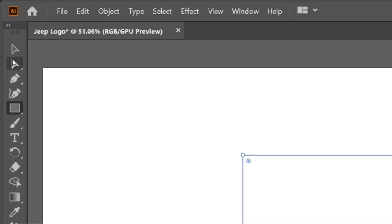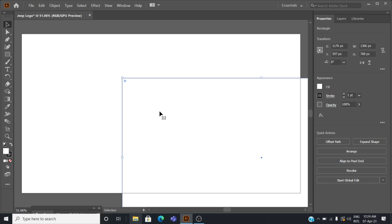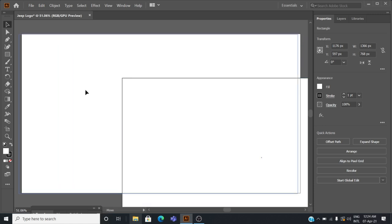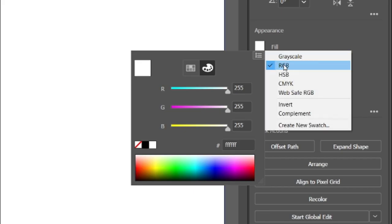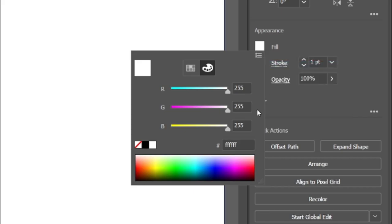In the toolbar select the selection tool and drag the rectangle to the artboard. To change the color of the rectangle, click fill and enter the RGB value 15, 27, 34, then press enter.